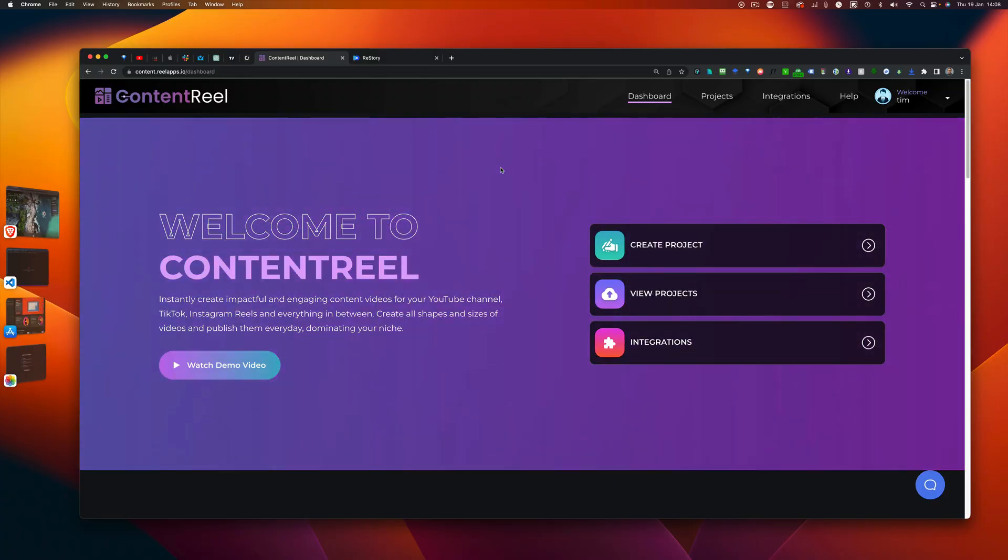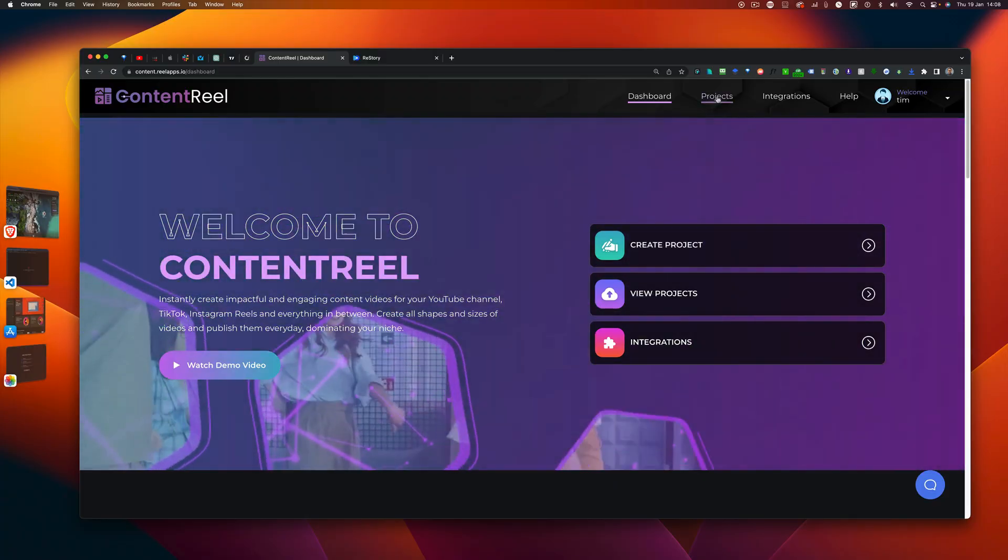However, if you like to create and export videos in multiple formats for YouTube, for Twitter, Instagram, Facebook, all different kind of formats like square videos, horizontal, vertical videos, then Content Reel is the way to go.